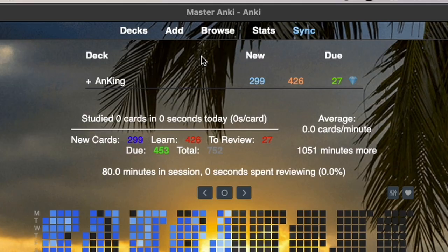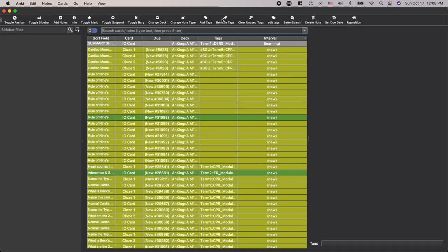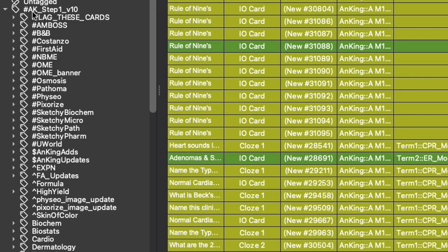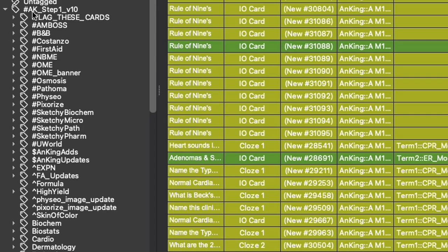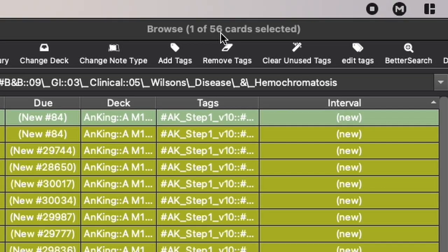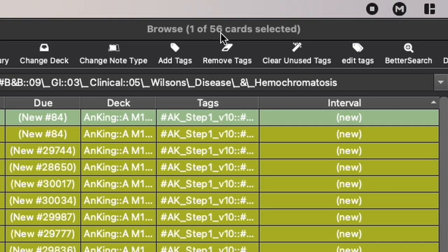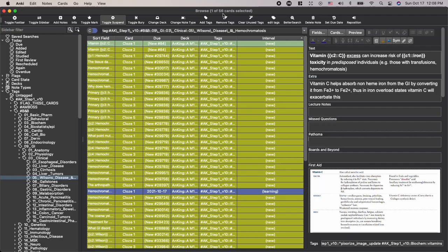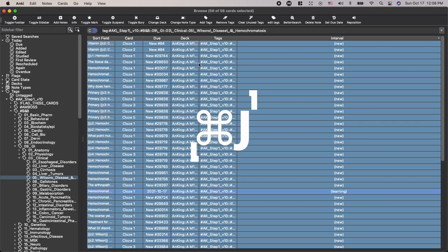Once we've watched the video, we go into Anki and click Browse. In the browse section, go to the Step 1 Version 10 deck, make sure that's open, then go down to Boards and Beyond since that's what we just watched. Scroll down until you find GI, then Clinical, and open that up. Go down until you find Wilson disease — there it is, 56 cards related to this one. Look through them, confirm you understand and remember them from the video, then push Command A to select them all and Command J to unsuspend the cards so they're enabled and available for you to study.